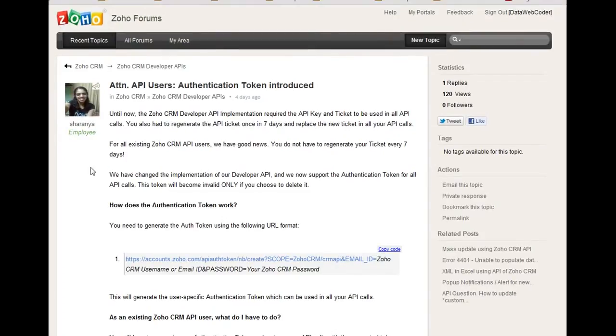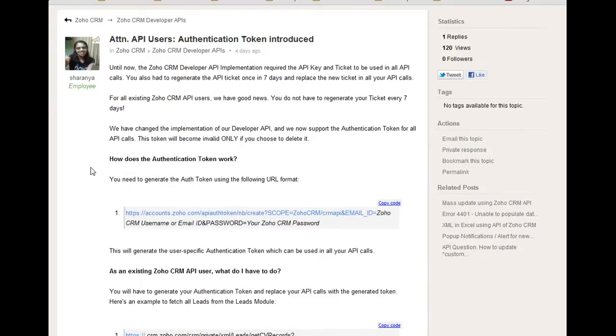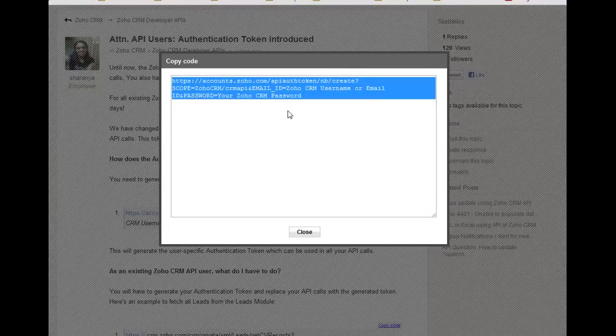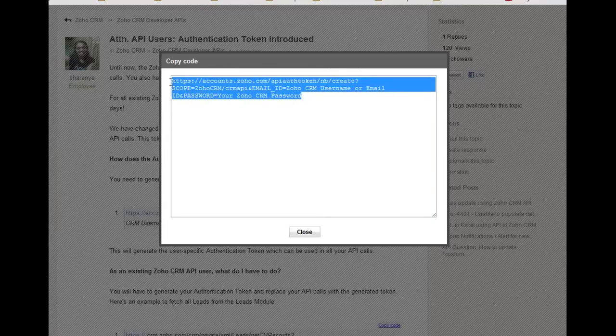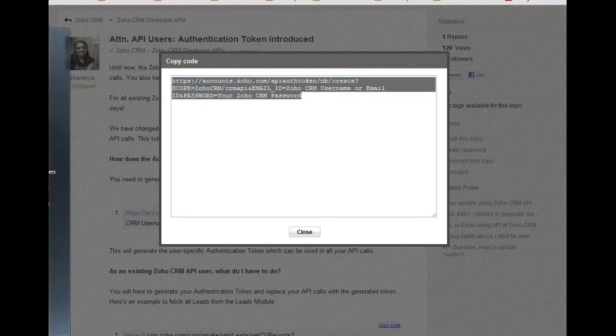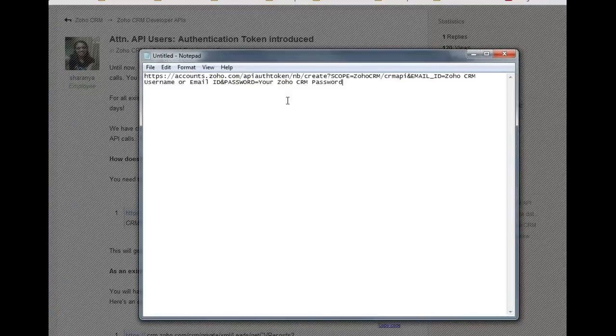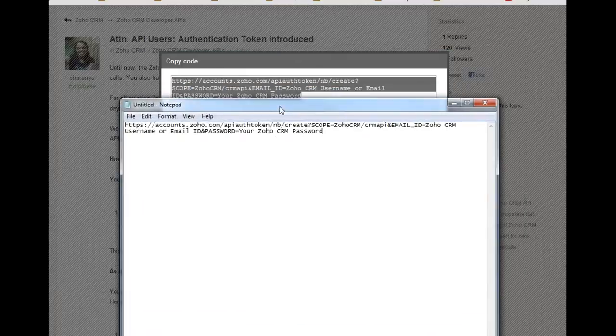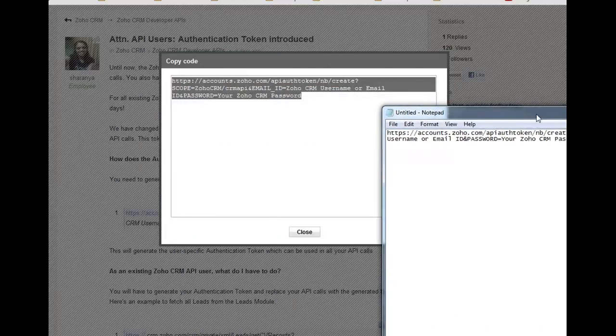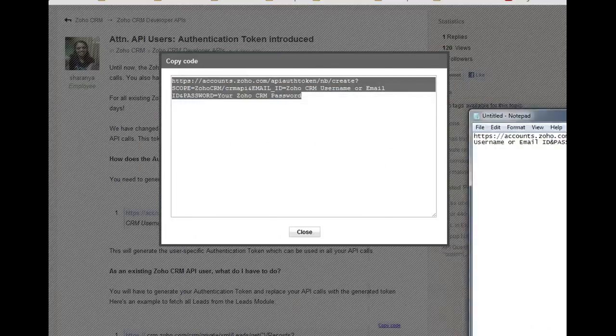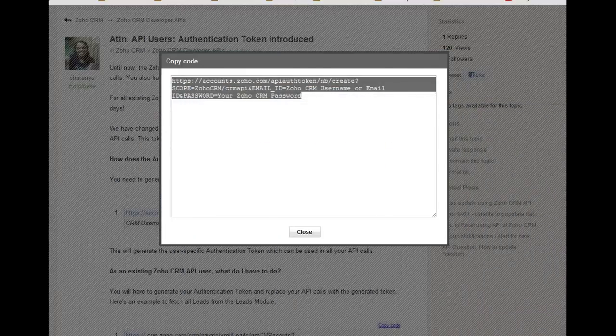Let's have a look at how to generate the token first. This is the code. I'm going to have a look at this. I will copy this to a notepad.